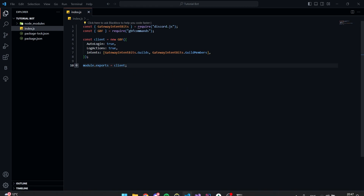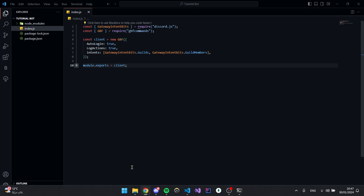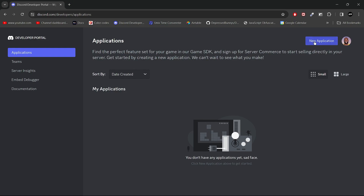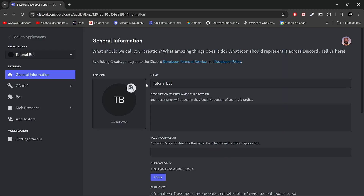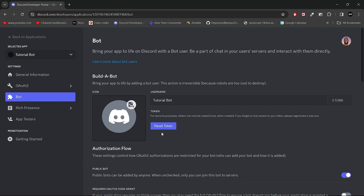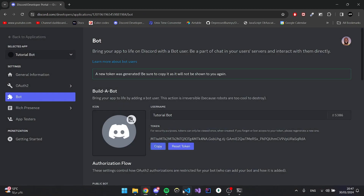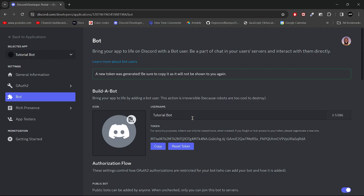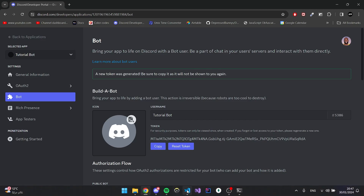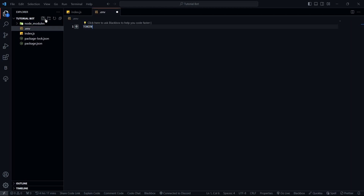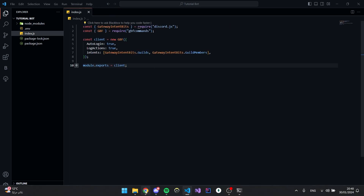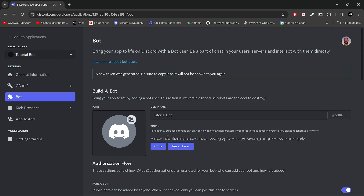Now we can go ahead and create our bot's token. Go into the Discord Developer Portal and create a new application. I'm going to call it tutorialbot and click Create. Once inside, go to Bot, reset your token, and copy it. This token should never ever be given out — whoever has access to this token has access to your bot. Then create a new file called .env and inside write TOKEN in all capitals equal to your token. After this video I'm going to reset this token, as this is a very important security concern.